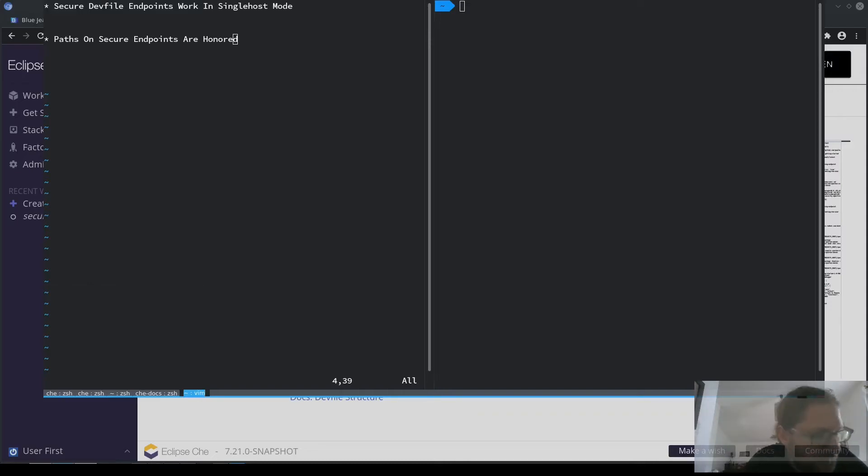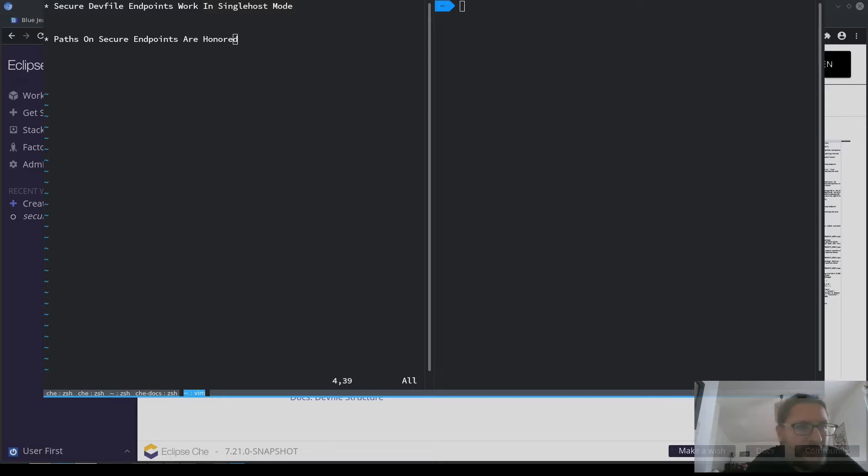Hello, in this demo I would like to show you the two enhancements that we've made to secure default endpoints in this release.